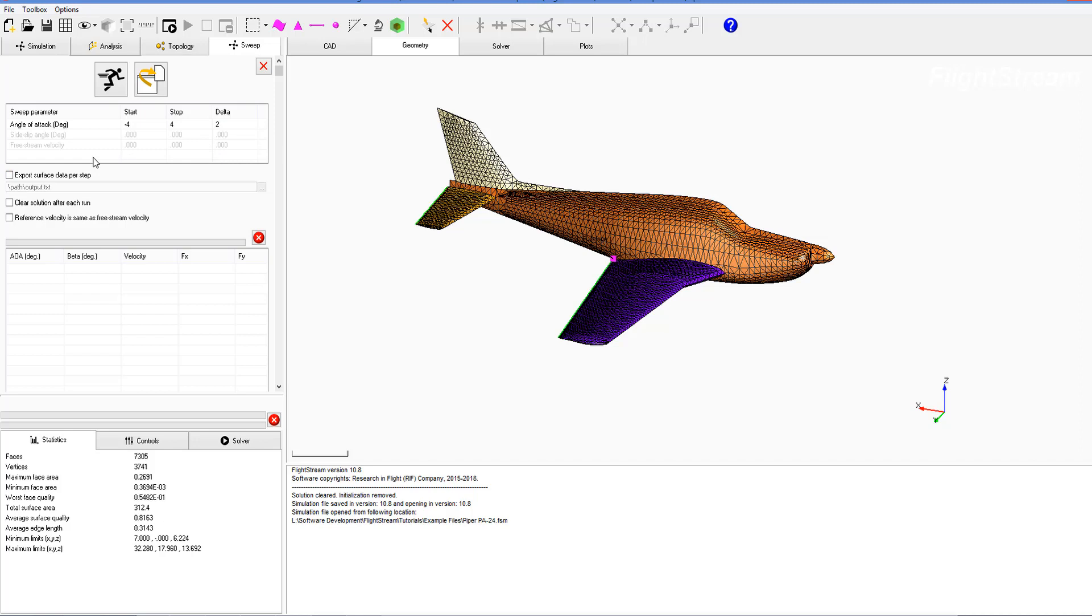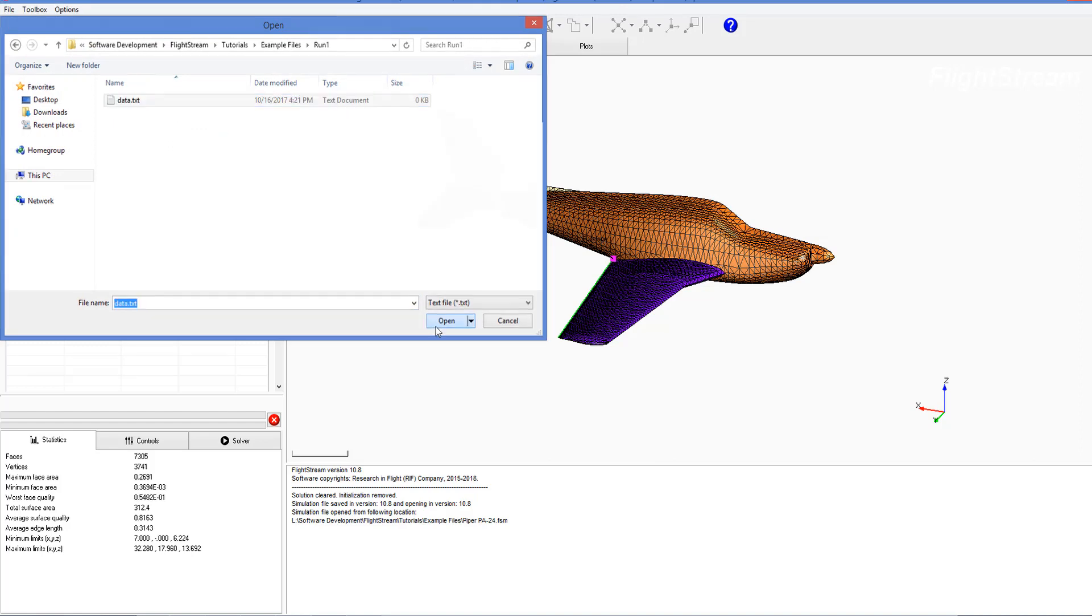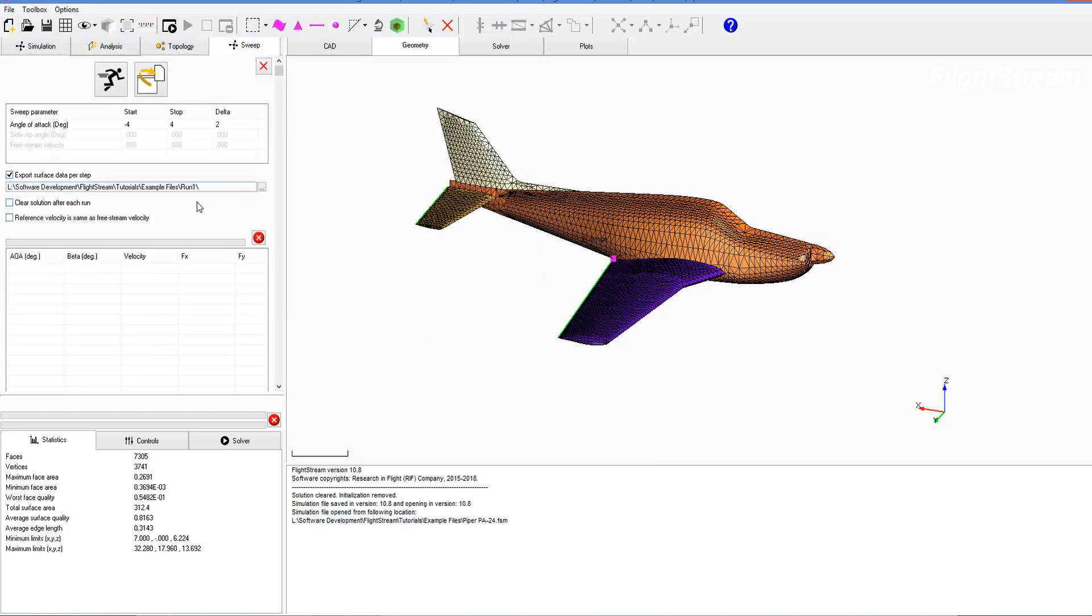Aside from that we have a couple other options available to us. We have the export surface data per step, and that's going to record each of the results for every surface that you're calculating over for each alpha that you're running. In this case I've also created a folder called run1 and I've created a blank text file called data.txt, and this is just to create a pointer for Flight Stream so it knows where to save the data.